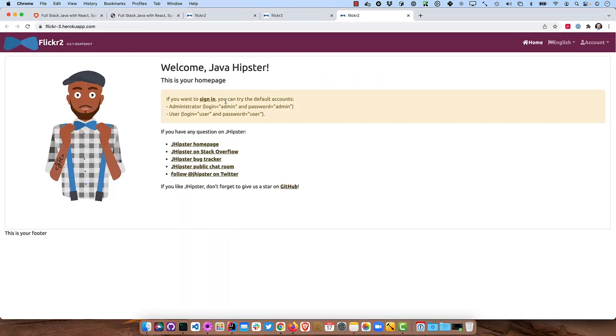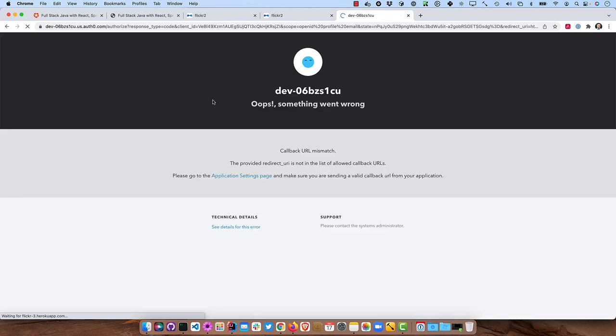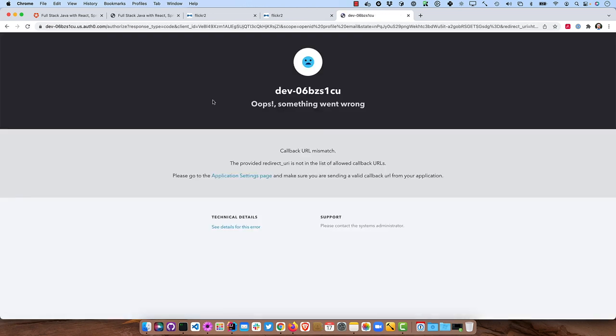So now if we were to click sign in, it sends a redirect URI that is configured for this actual server. So it doesn't actually match. So that's why Auth0 is complaining here.